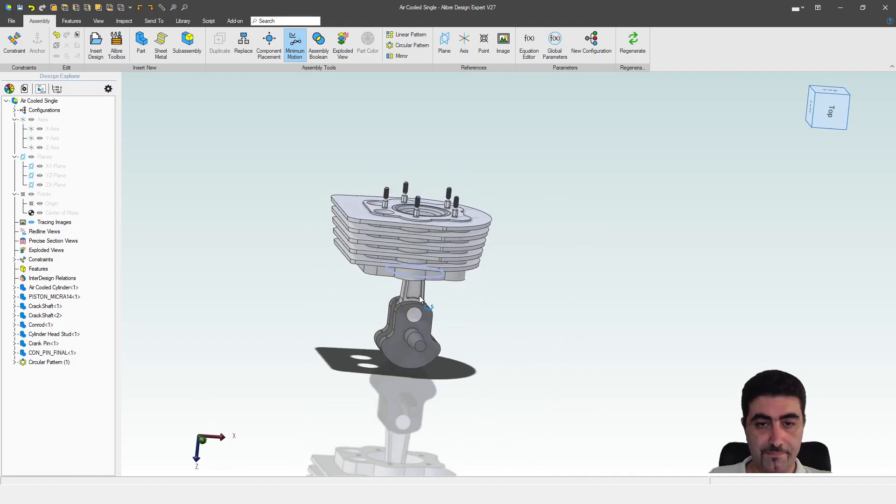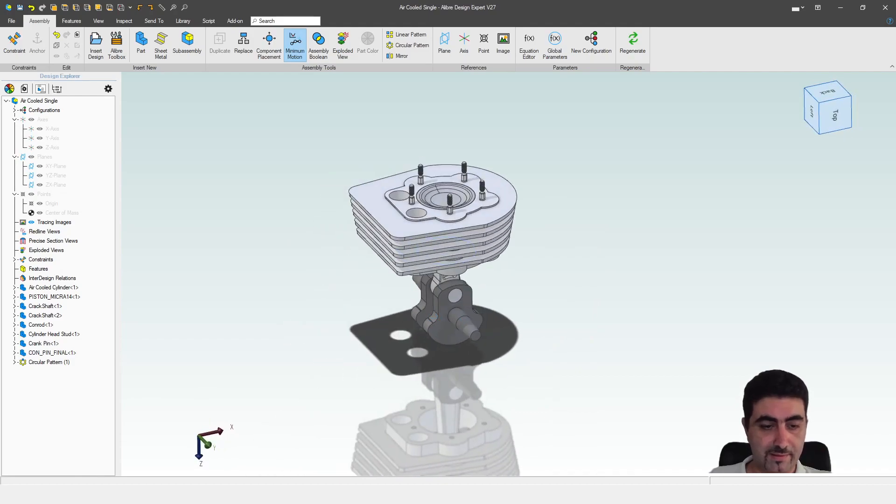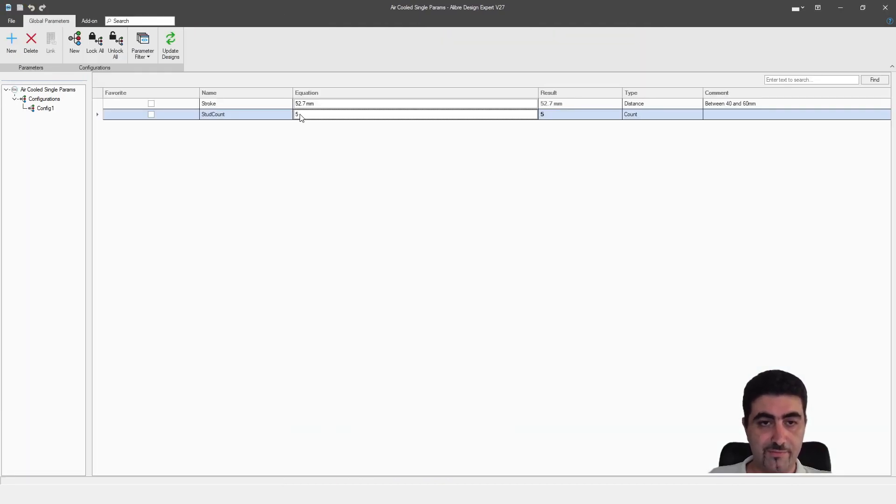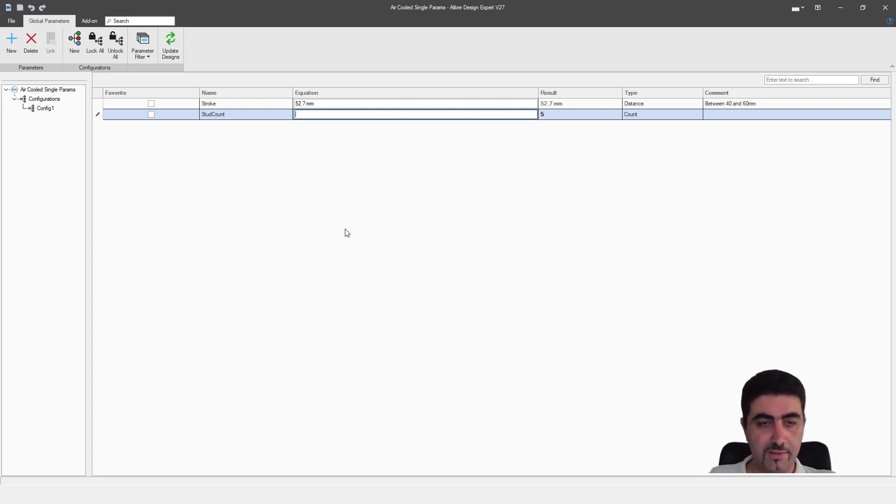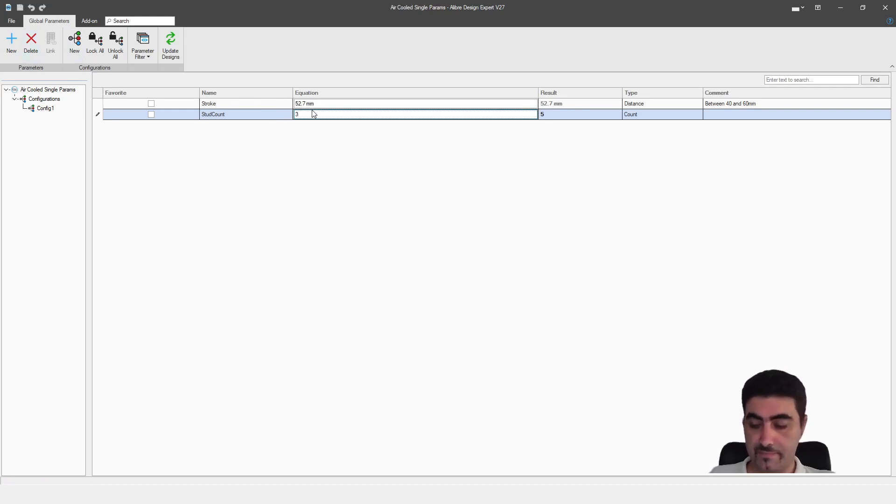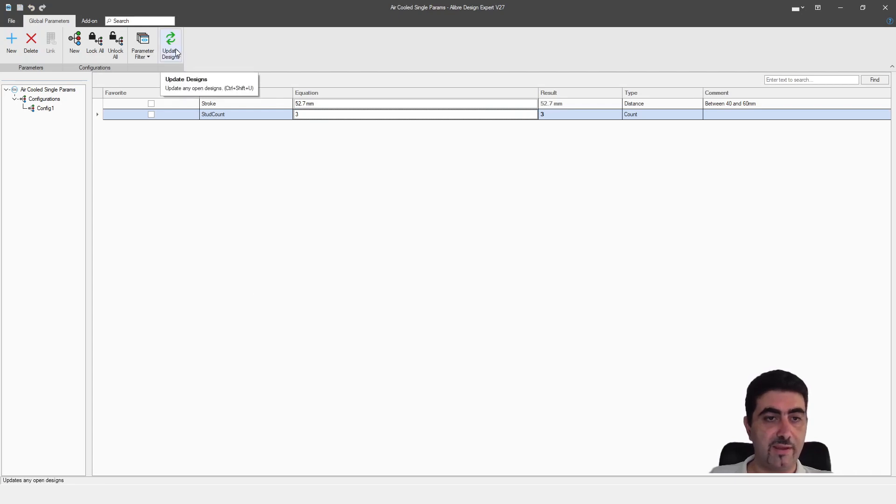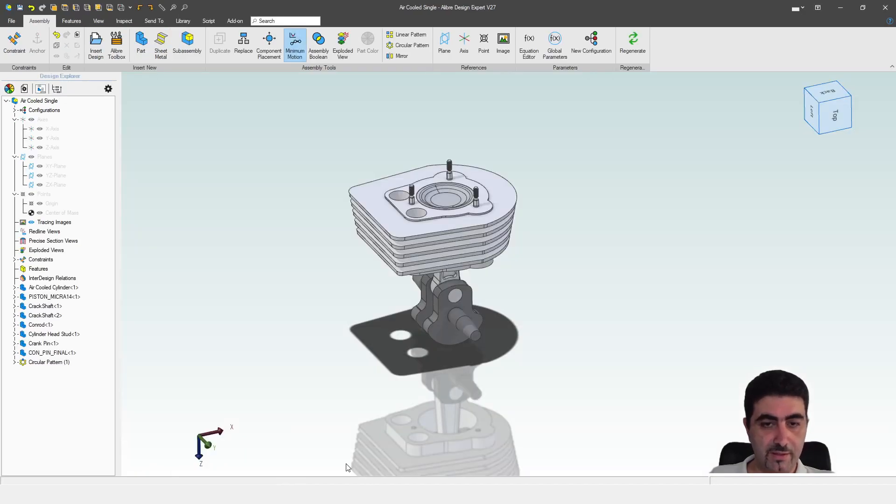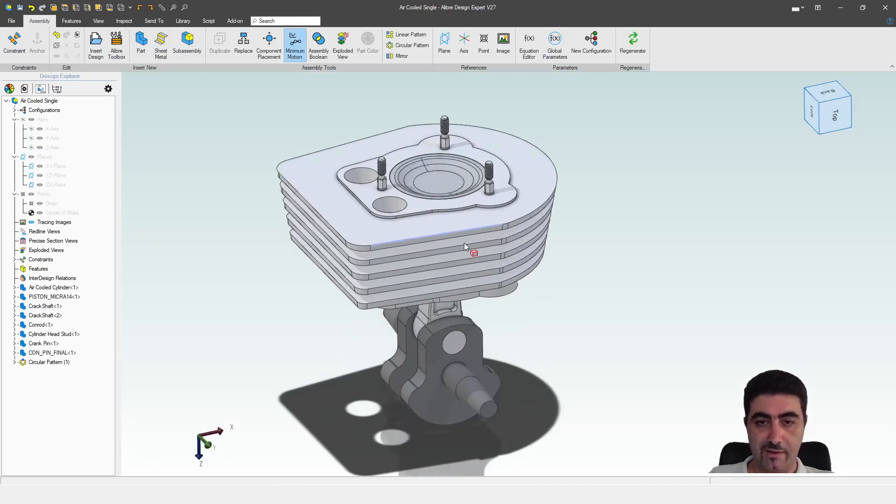Let's see, how many studs did I want? Five. Let's change that to three. Enter, we save, and we update our designs. So let's go back now.